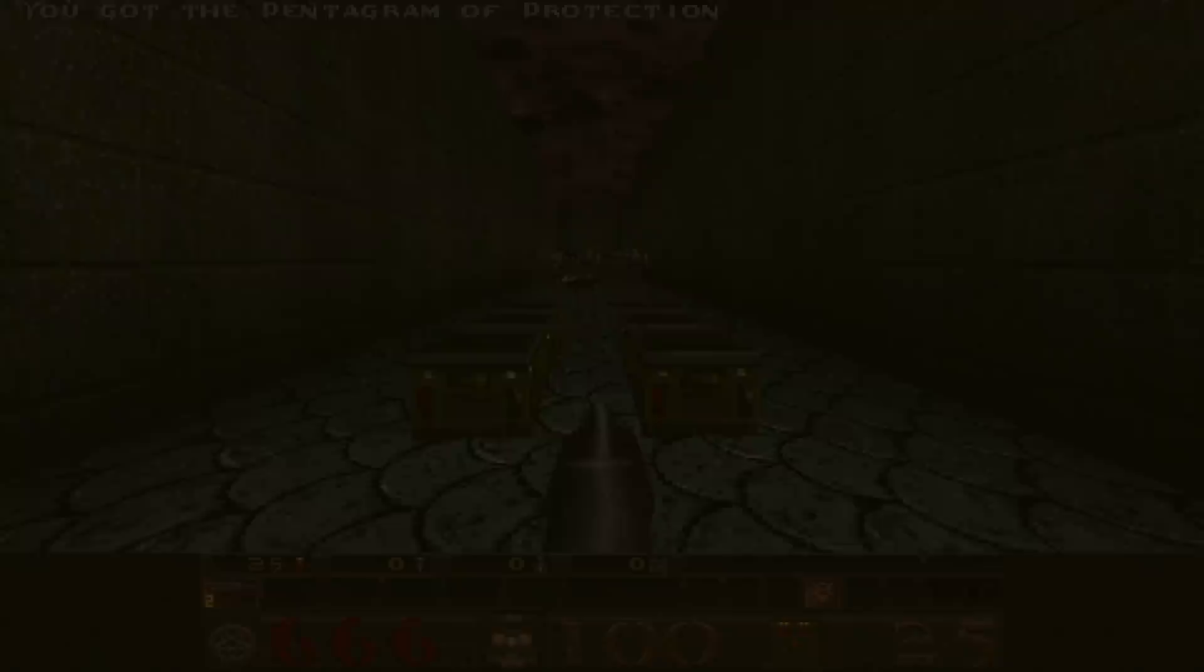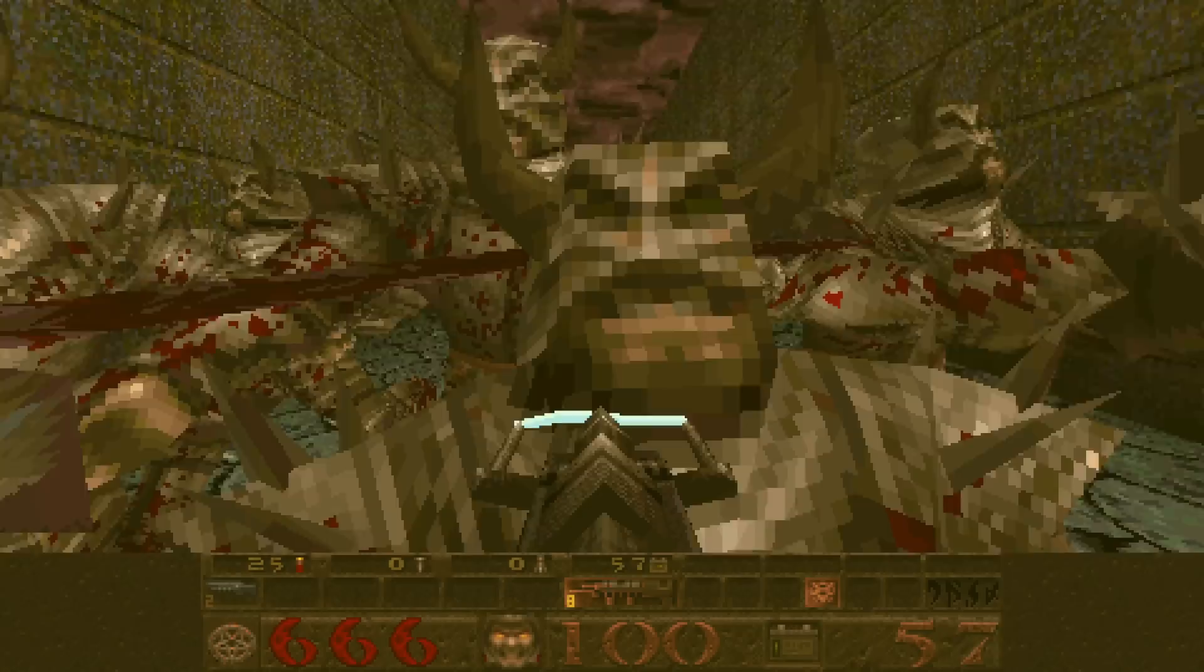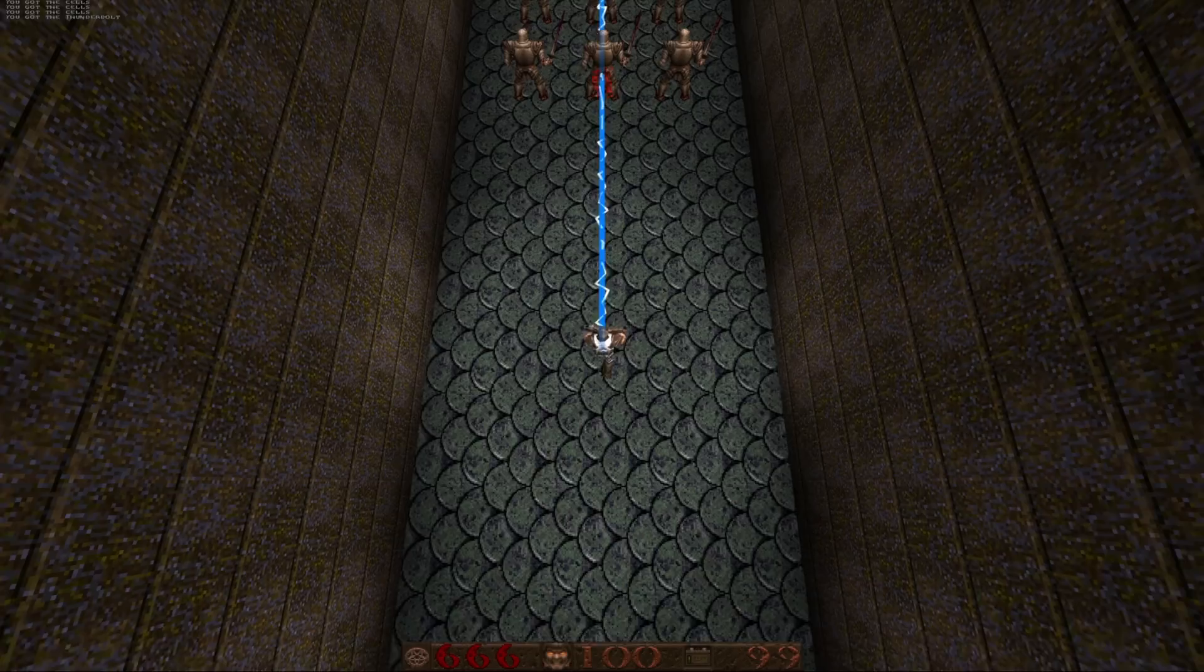Let's take a slightly speculative trip back in time. The year is 1996 and you're a programmer for id Software. You're working on the Thunderbolt, Quake's most powerful weapon which lets you cut through hordes of enemies like butter.